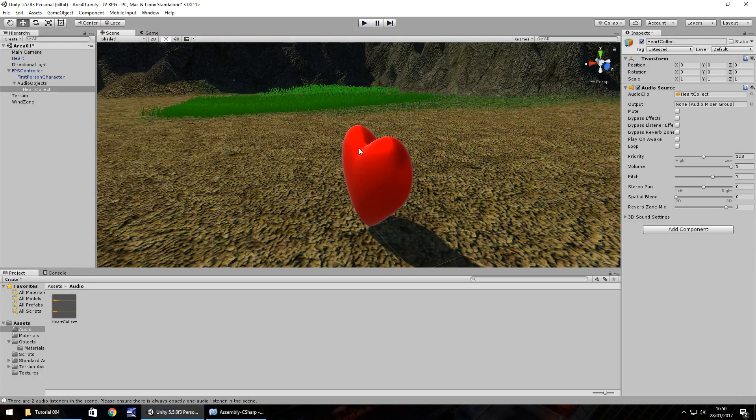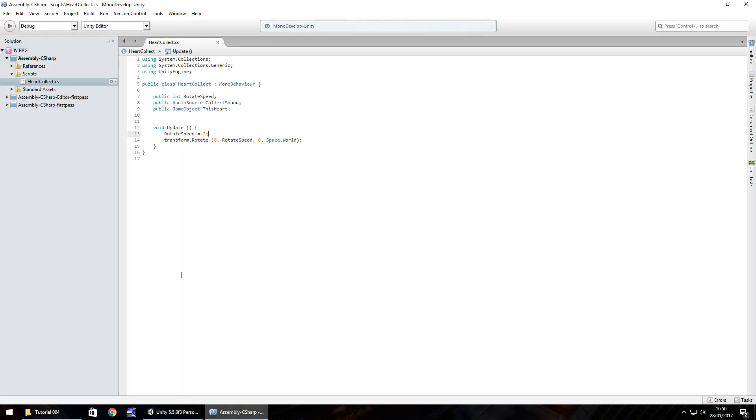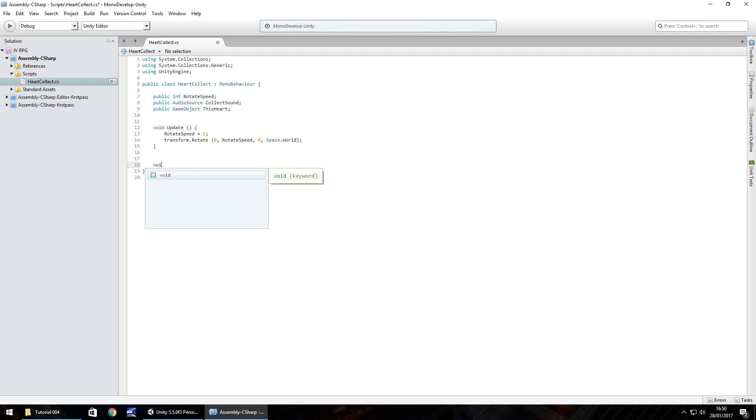The next thing we want to do is we want to collect this heart and make a sound as we collect it. To do that let's head back to our script. After void update where we have this close curly bracket, enter down just a couple of lines and we need to create a new one.